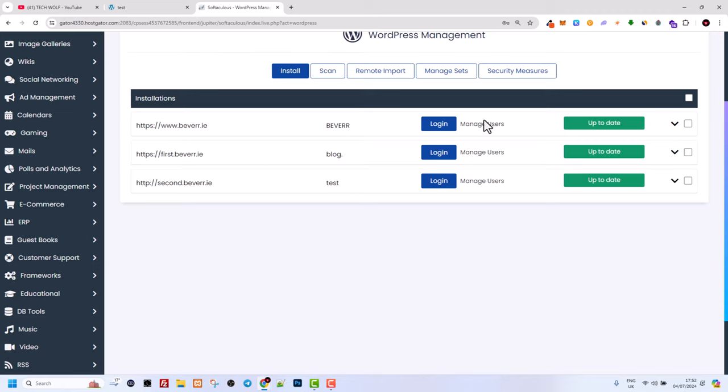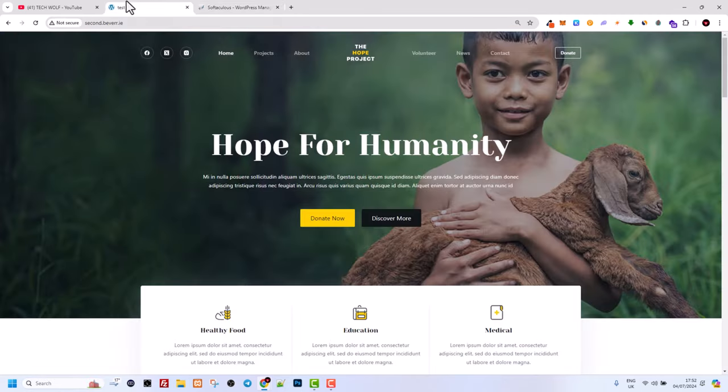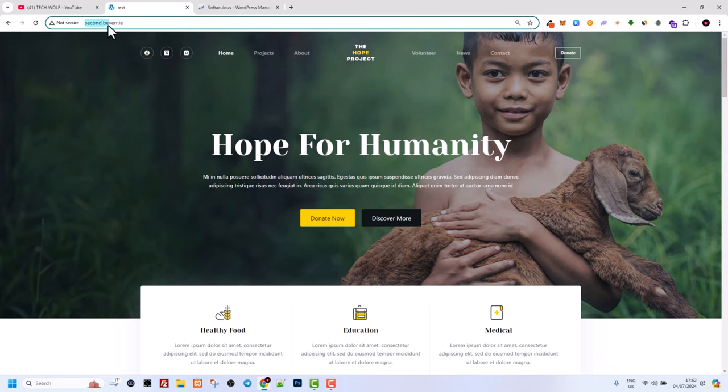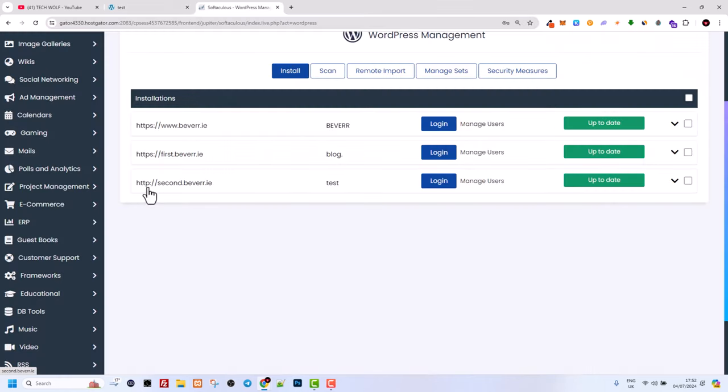Here you will see all your websites. As you can see, I have one main website and two subdomain websites. We will be deleting this one which is called second.beware.ie.